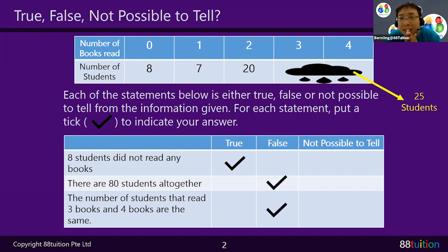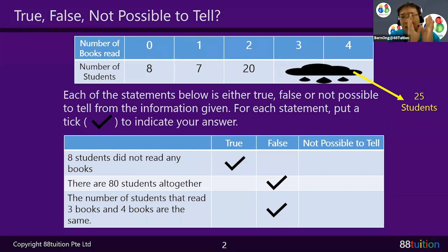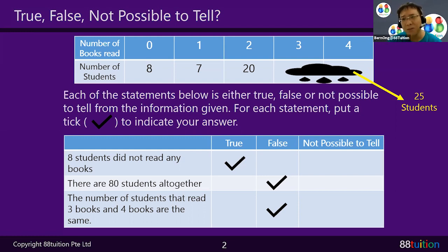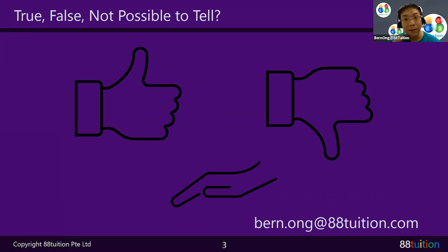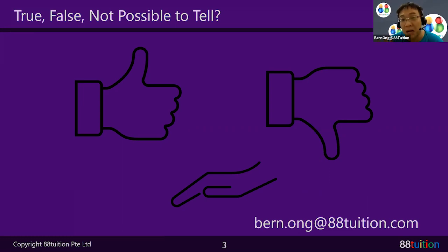You cannot have 12.5 students — that's just not possible. You could have other combinations like 13 and 12, or 20 and 5, both adding to 25. So this statement is False. For TFNPTT questions: definite truth means True, definitely wrong means False, and not enough information means Not Possible To Tell.